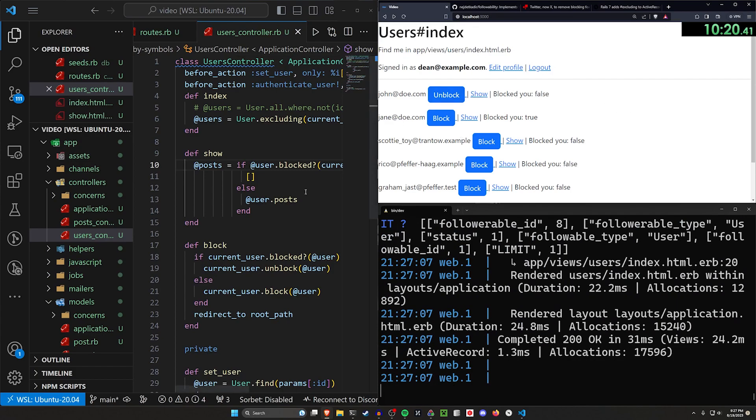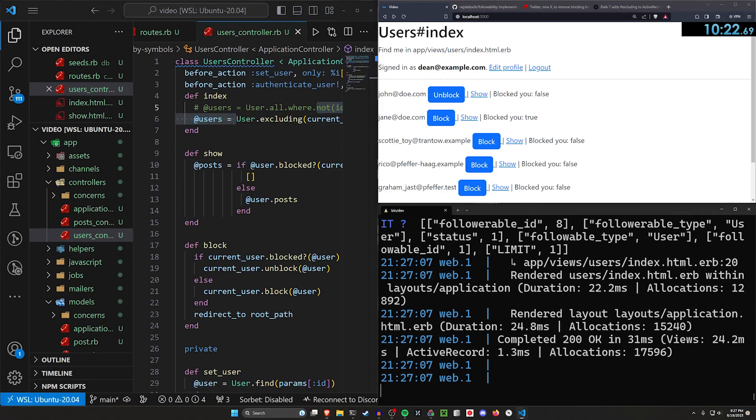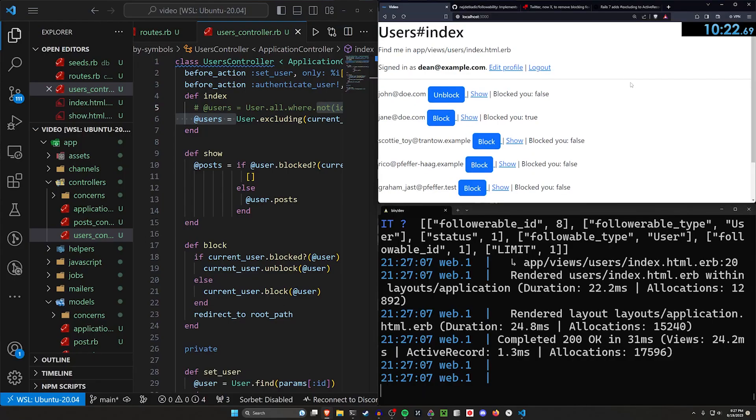go ahead and stop the timer because I've already implemented everything I had in the demo. Anyways, that's going to do it for this one. Hopefully you got something out of this. Maybe you learned something, maybe you didn't,